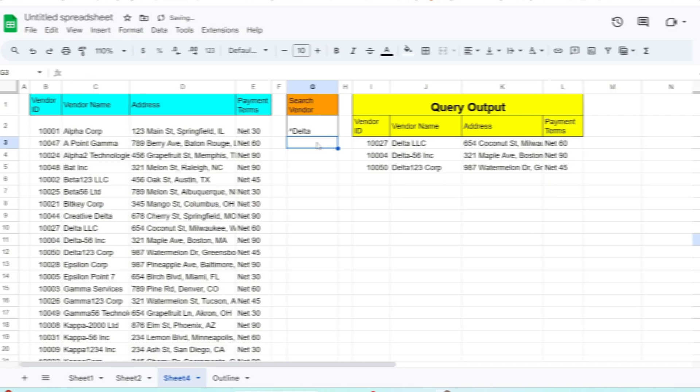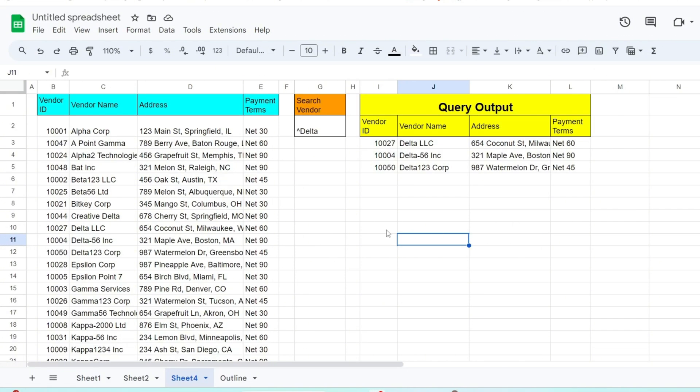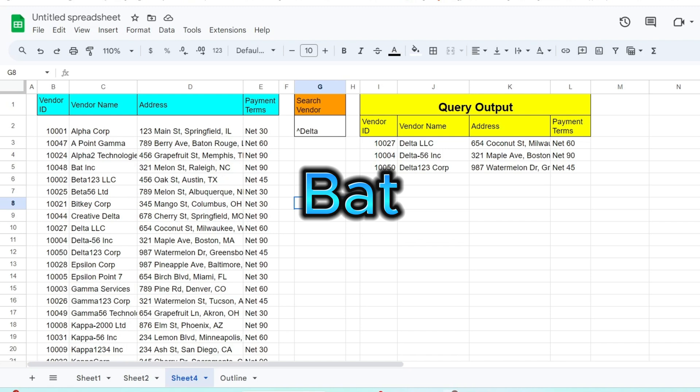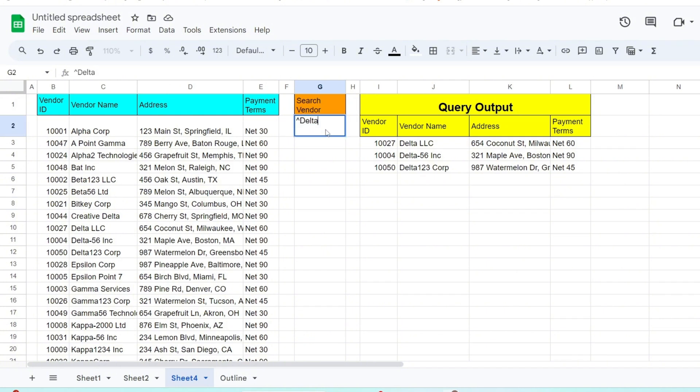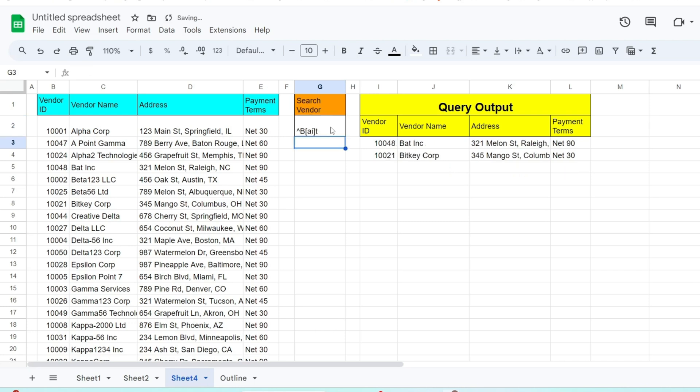Now let's assume we want to return all vendors that begin with either BAT or BIT. We'll keep the caret symbol at the beginning of our search pattern and follow that with a capital B. Since the second character can be the letter A or the letter I, we need to enclose them inside a set of brackets. The brackets are an indication to match any of these values. We end our pattern with the letter T. We can also add additional letters inside the brackets for more scenarios.